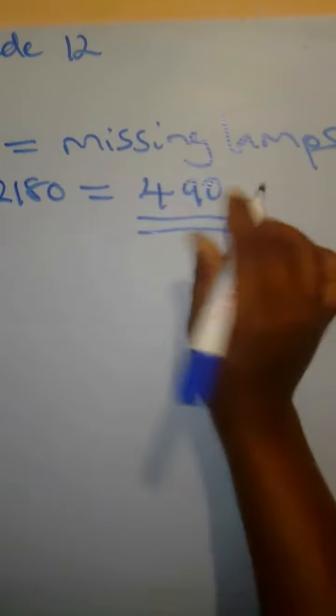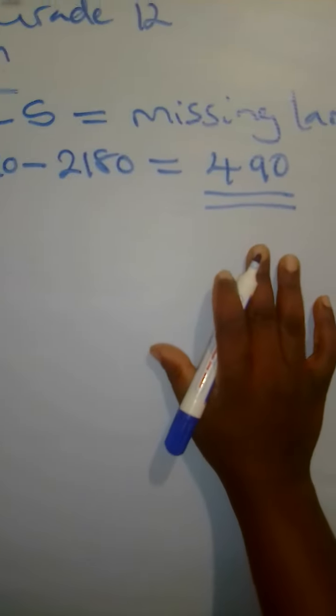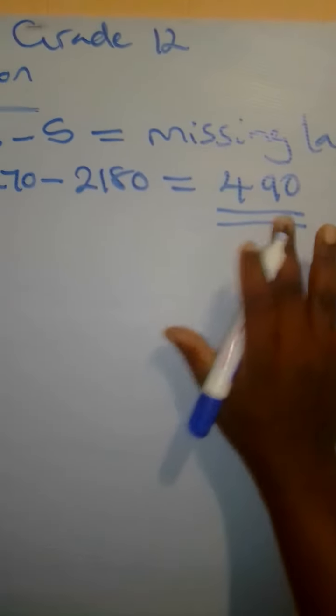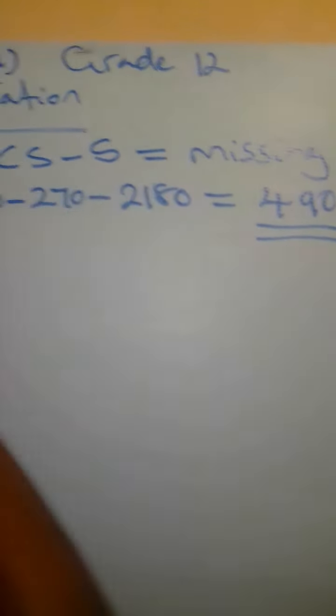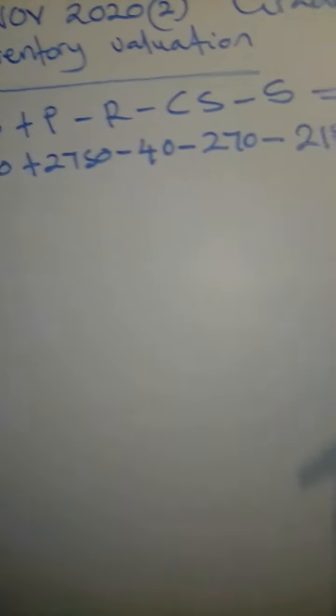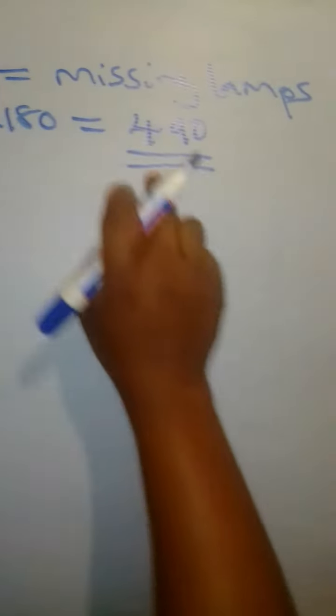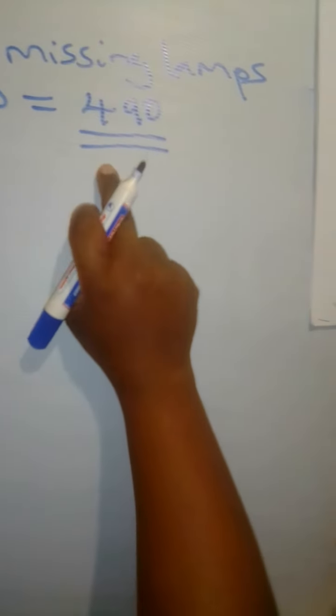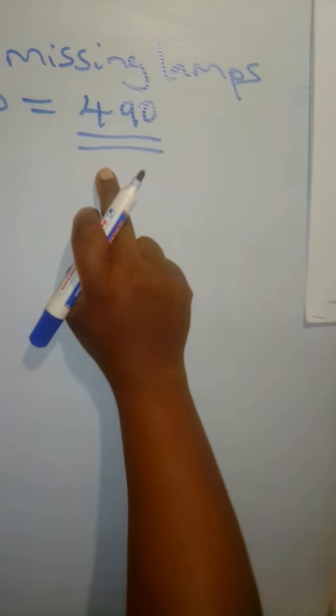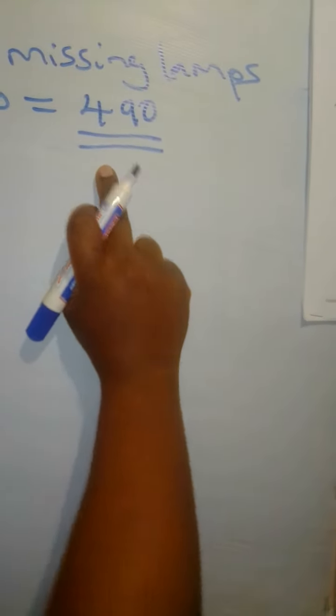So these are the units that are missing. The formula opening stock plus purchase minus the returns minus closing stock minus the sales will give you the missing lamps. So here, our missing lamps were 490.